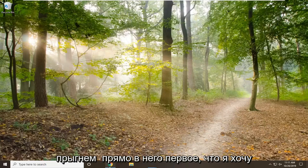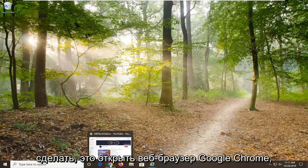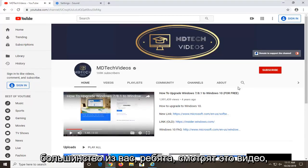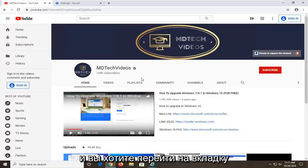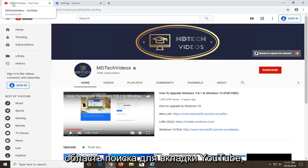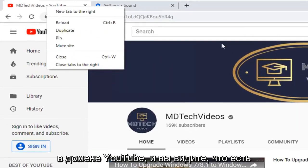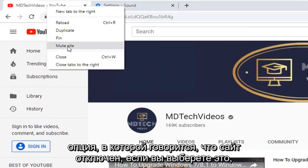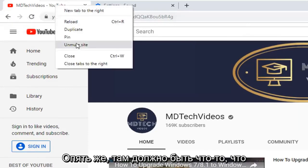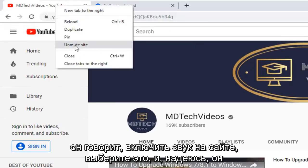We are going to go ahead and jump right into it. The first thing we are going to do is open up the Google Chrome web browser, because that is where I am assuming most of you guys are watching this video. You want to go up to the tab where the YouTube page is currently open, right click on it — just make sure you are on a YouTube domain — and you will see there is an option that says mute site.